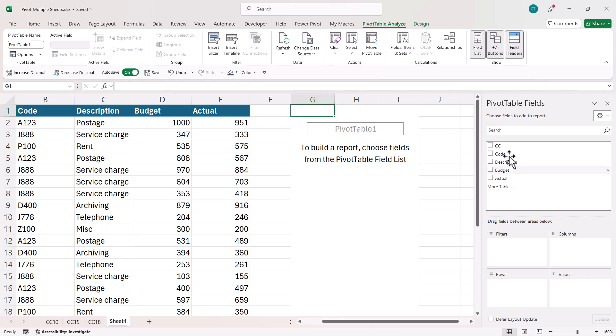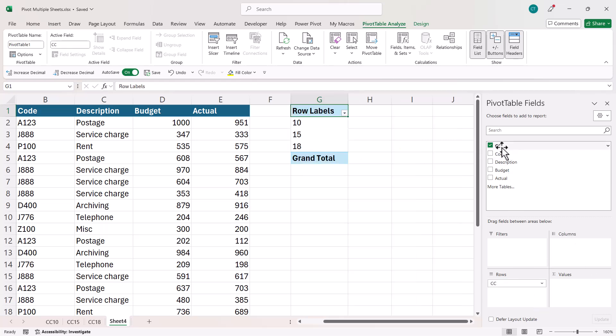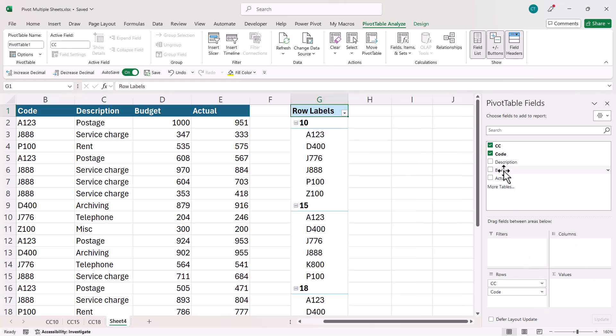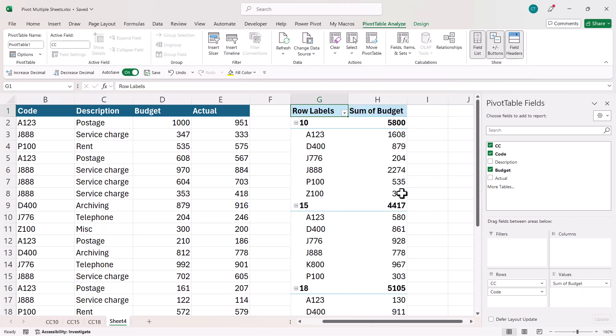So what I can then do is put cost center in rows and code and then calculate the total budget for each of those codes broken down by cost center.